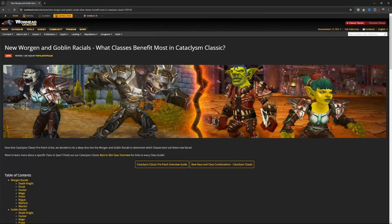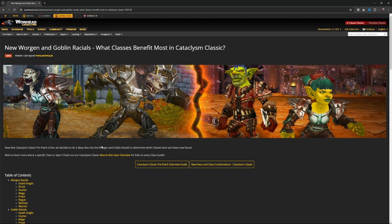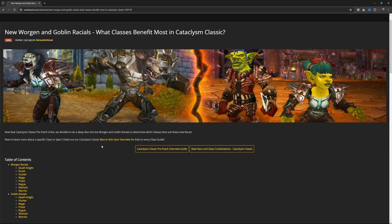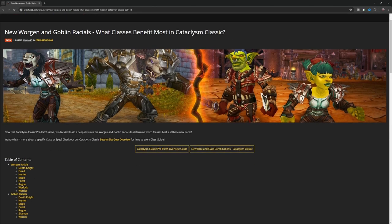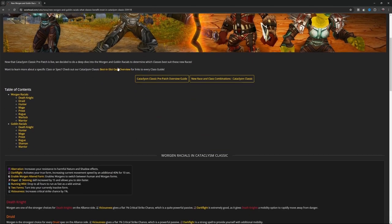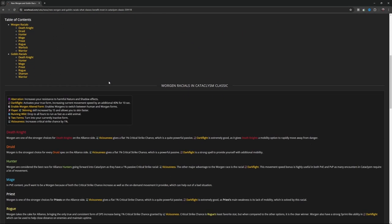Well hello everybody, so Cataclysm is out—well, pre-patch Cataclysm—but basically all the good stuff. Being able to start up a Goblin, being able to start up a Worgen, we've got all the good stuff there. What I want to go over is not necessarily what this guide says, because I don't agree with some of this.